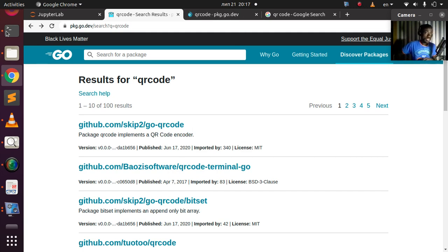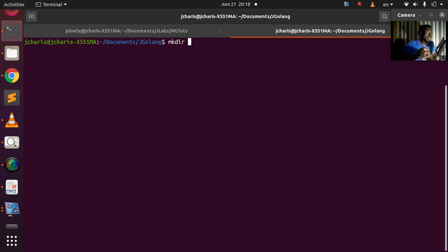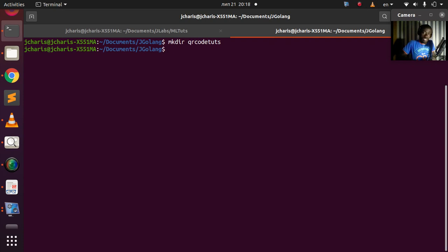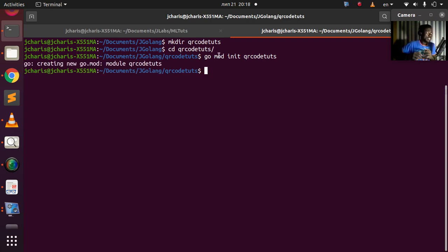Let's go back to our workspace. I'm going to create a simple folder called 'qrcode-tweets', then move into that folder and run 'go mod init qrcode-tweets'. A go.mod file is a simple way of tracking all the various requirements that you need for a particular project.